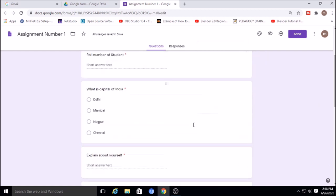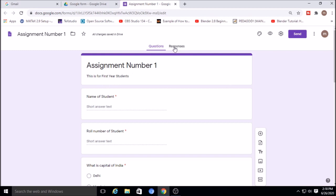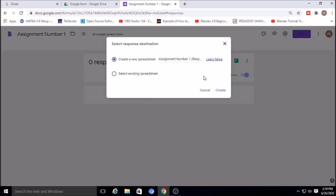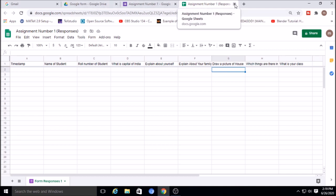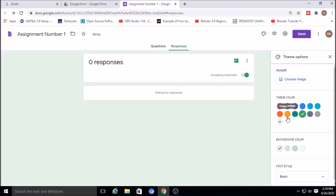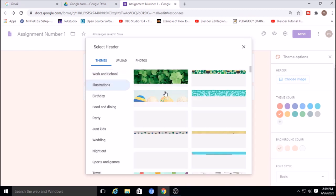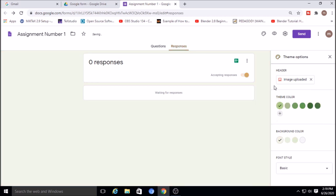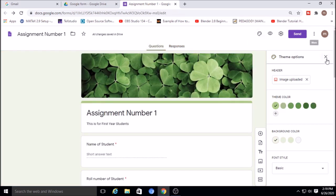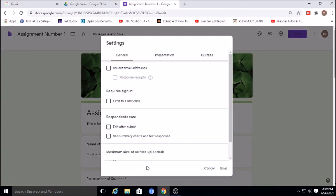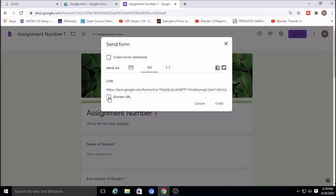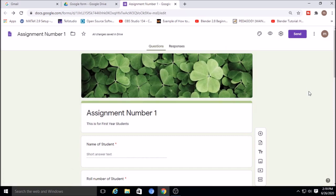The assignment is now created. To send it, you can create a new spreadsheet for collecting responses. For file upload questions, the response will appear as a Drive link. You can also change the theme, insert an image, and preview how the form looks. In Settings, you can enable collecting email addresses. Then click Send, use the short link, copy it, and share via WhatsApp or email.